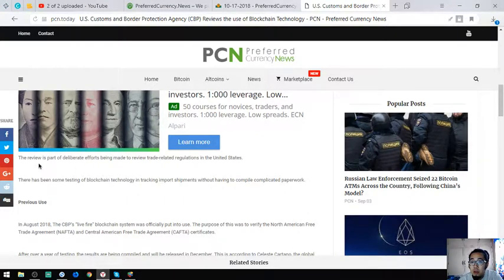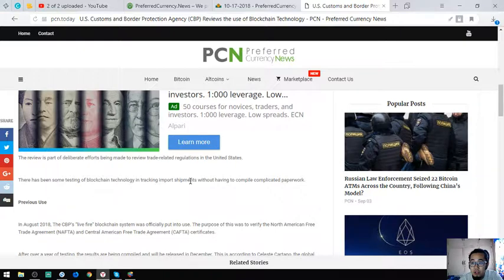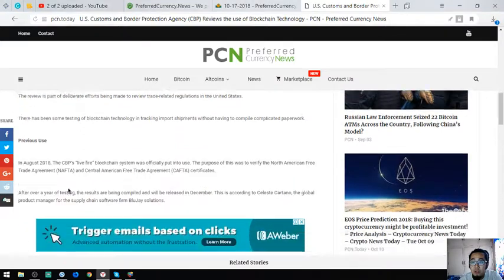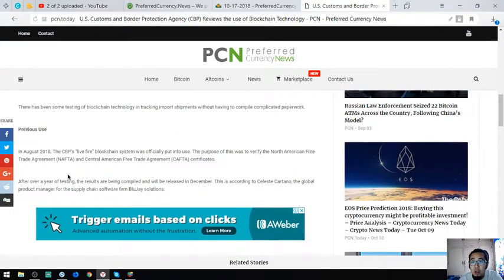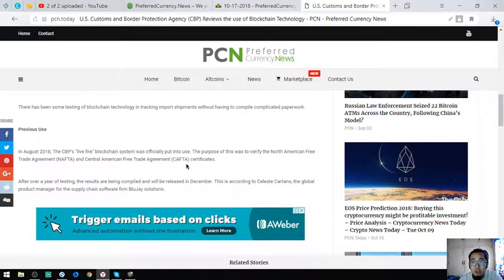The review is part of deliberate efforts to review trade-related regulations. There's been testing of blockchain technology in tracking import shipments without compiling complicated paperwork. In August 2018, the CBP's live fire blockchain system was officially put into use to verify the North American Free Trade Agreement NAFTA and Central American Free Trade Agreement CAFTA certificates.